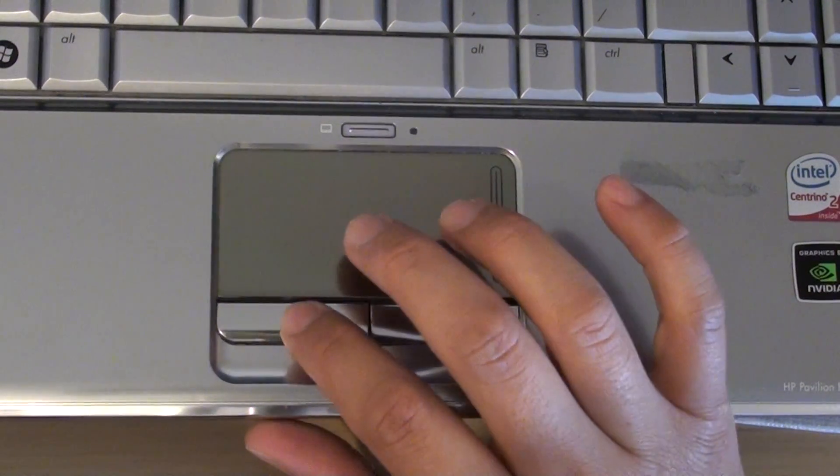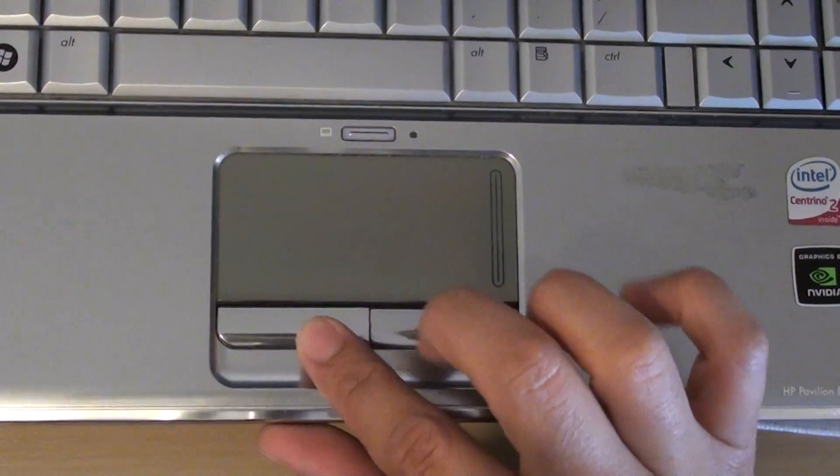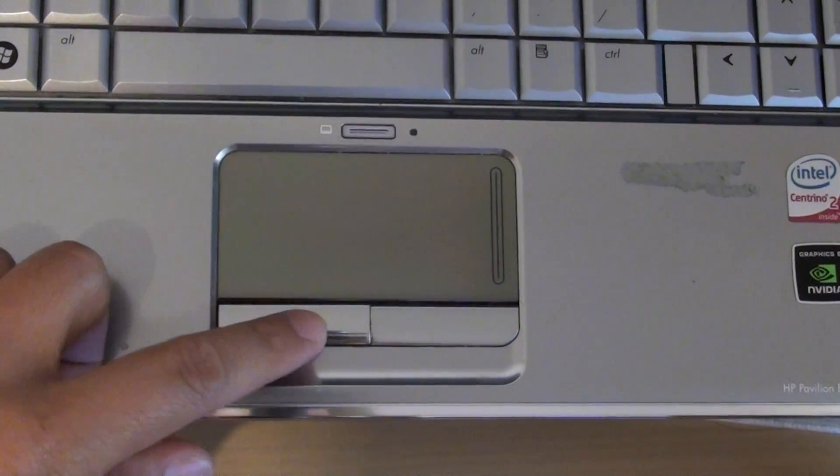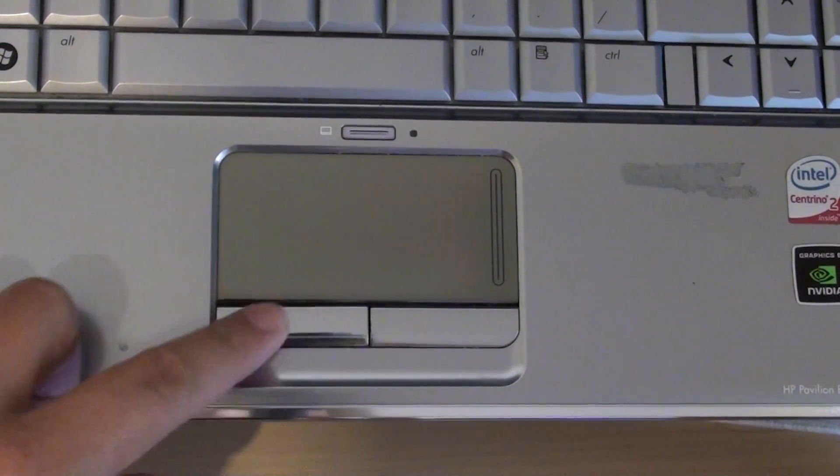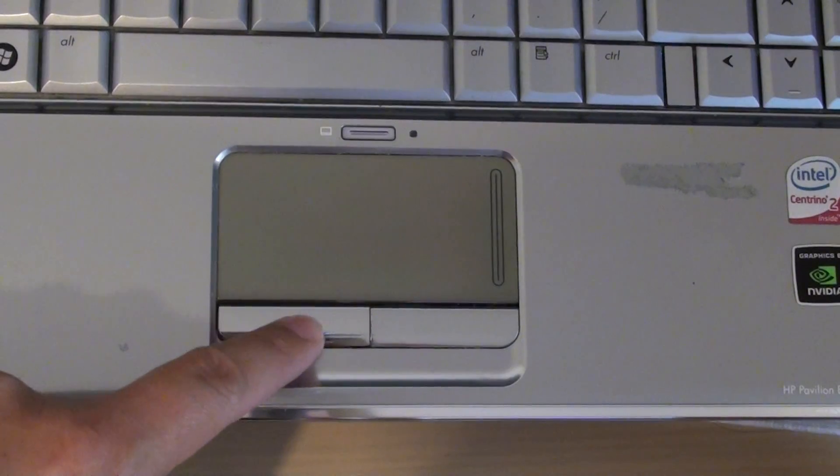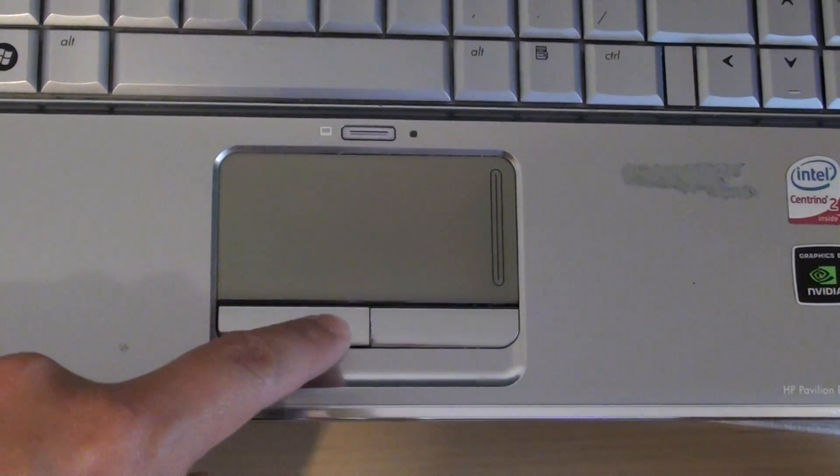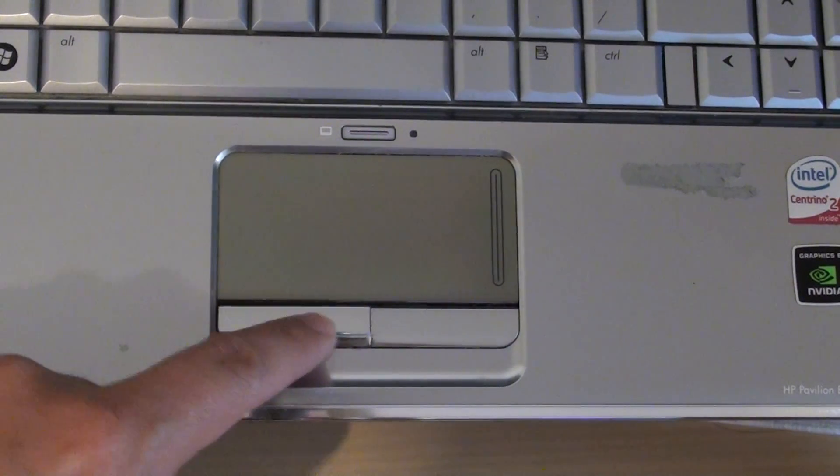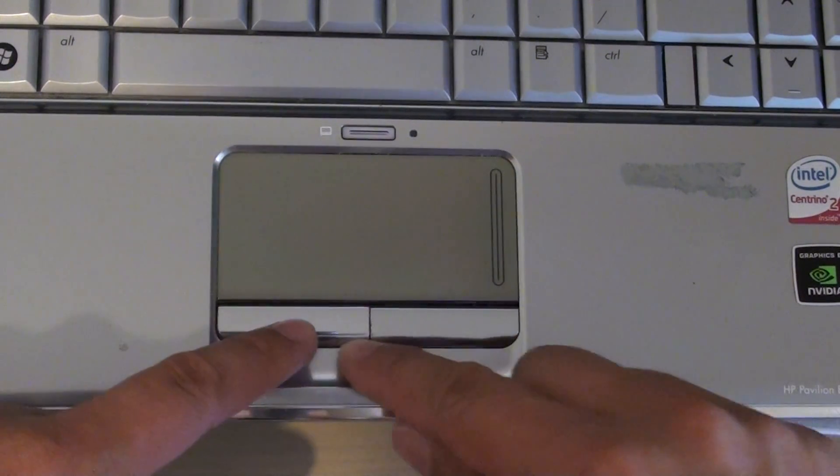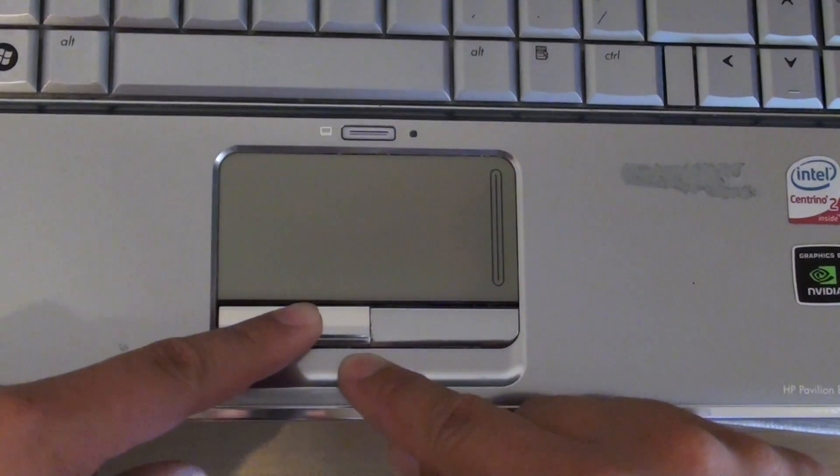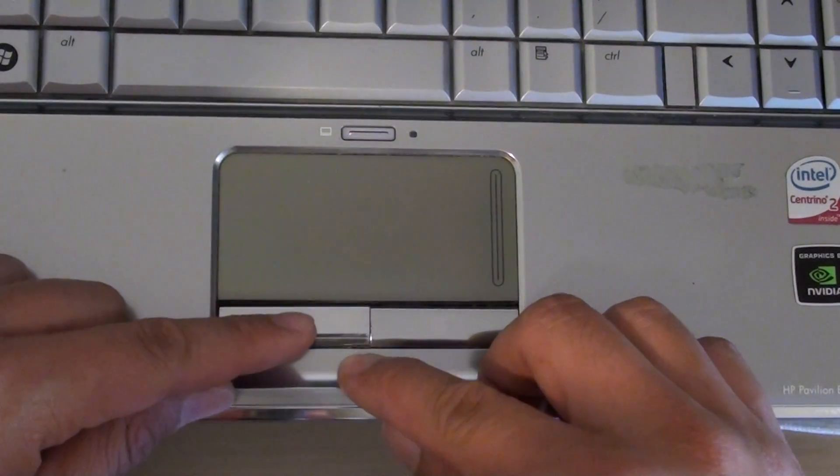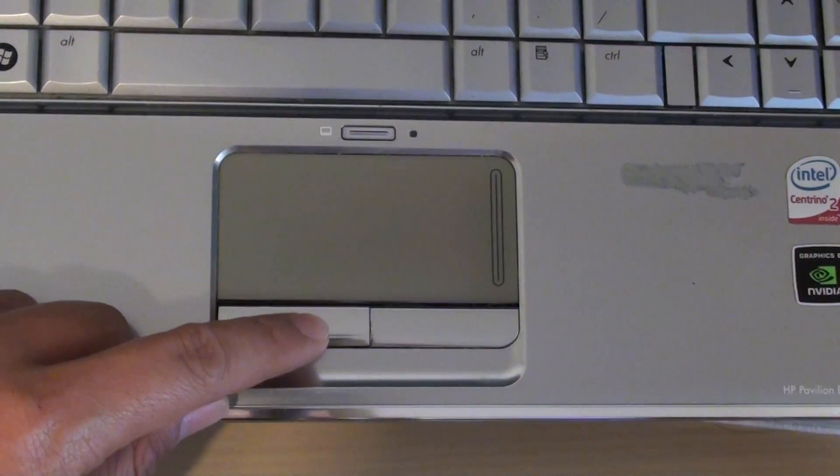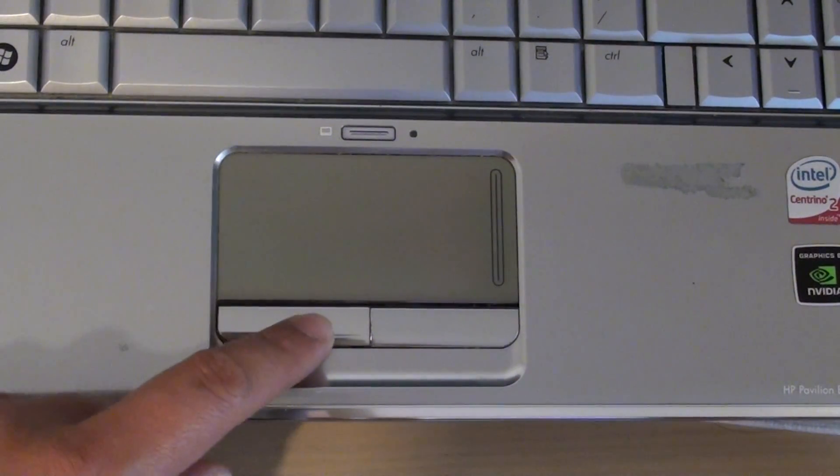It's not the best solution, but it's a cheap solution to fixing these problems. As you can see, at least it works now. It doesn't wiggle a lot. It still wiggles because that plastic is broken on the side here, but it's definitely a lot better.